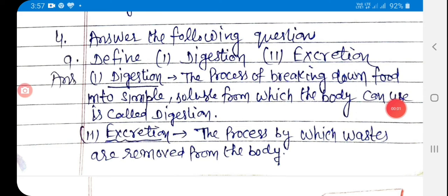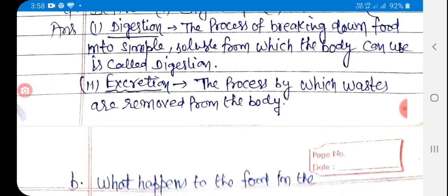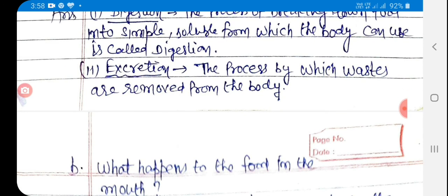Number four: answer the following questions. Define — first digestion, second excretion. Answer: First, digestion — the process of breaking down food into simple soluble form which the body can use is called digestion. Second, excretion — the process by which wastes are removed from the body is called excretion.